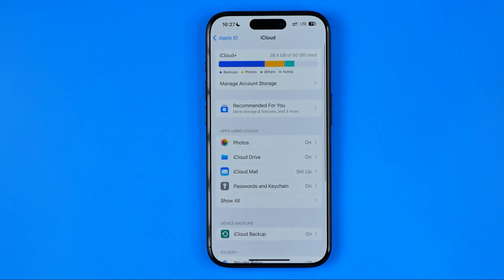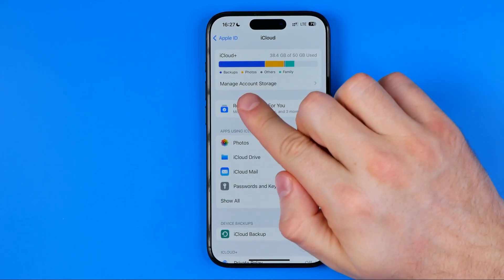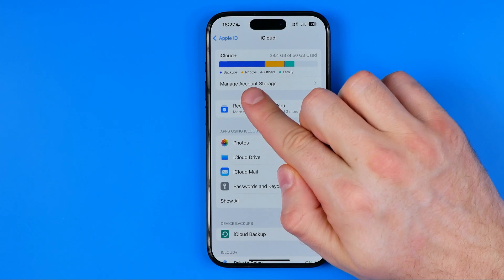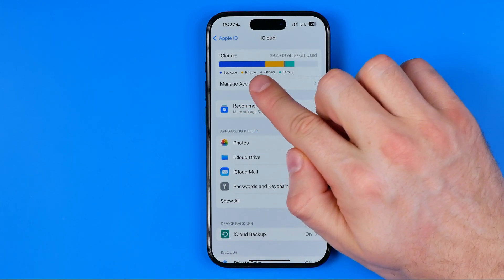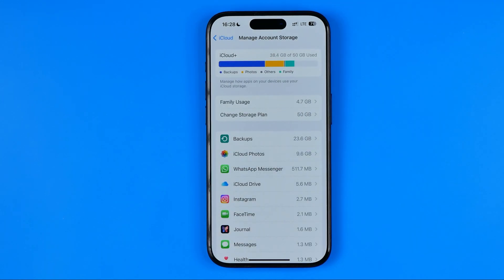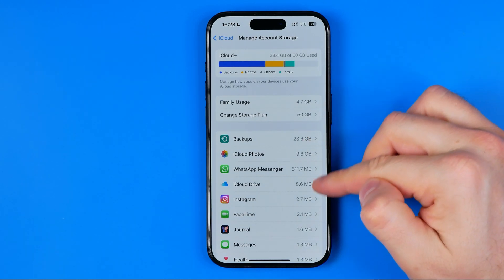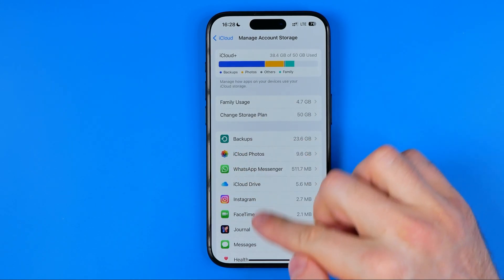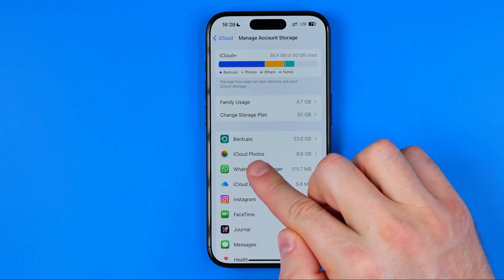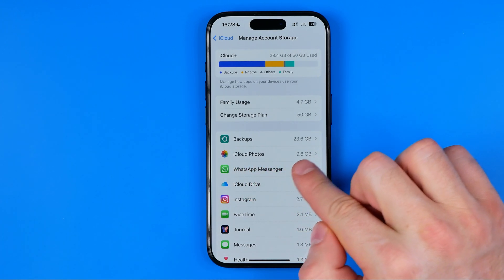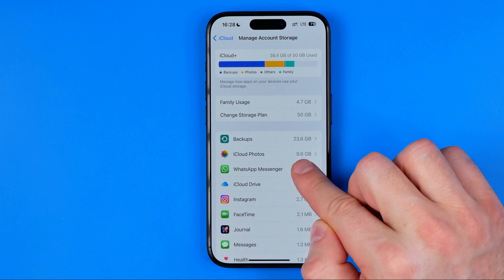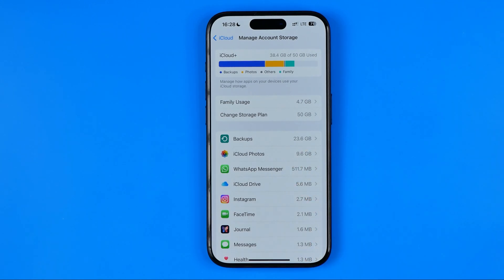We need to get into iCloud and then towards the top of the screen we can easily find Manage Account Storage. It will show us how much disk space is taken by particular data. In this list we can easily find iCloud Photos — in my case it says that iCloud Photos takes 9.6 gigabytes on my iCloud.